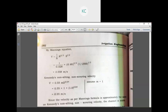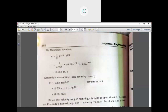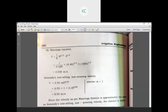Kennedy's non-silting, non-scouring velocity: V equals 0.55 M raised to m into D raised to 0.64. Assuming M equal to 1, V equals 0.55 into 1 into 1 raised to 0.64, which equals 0.55 meters per second. Since the Manning formula velocity (0.558) is approximately equal to Kennedy's non-silting non-scouring velocity (0.55), the channel is stable.